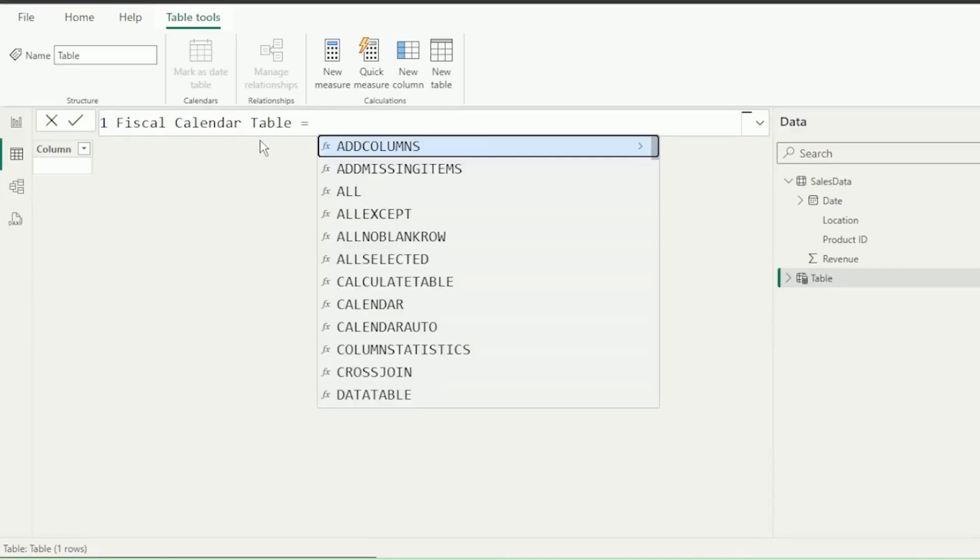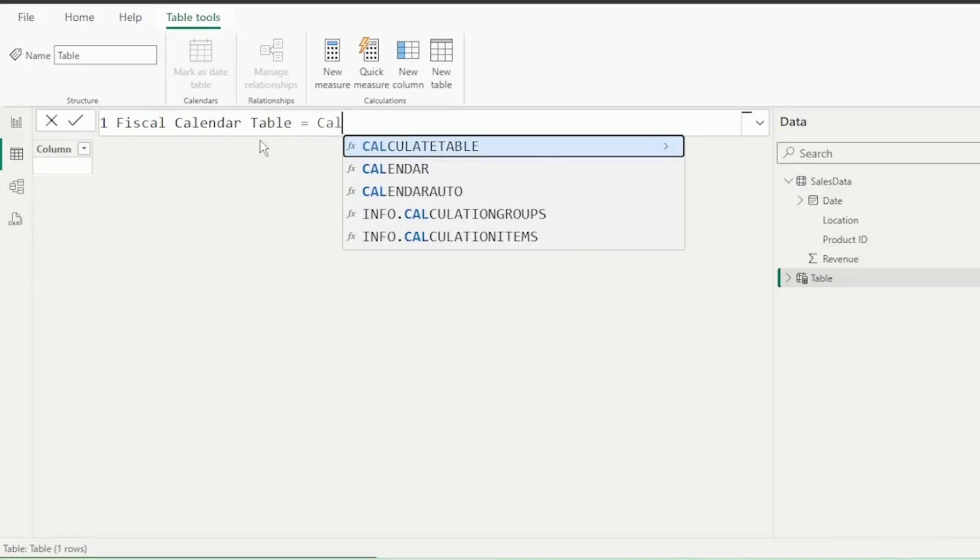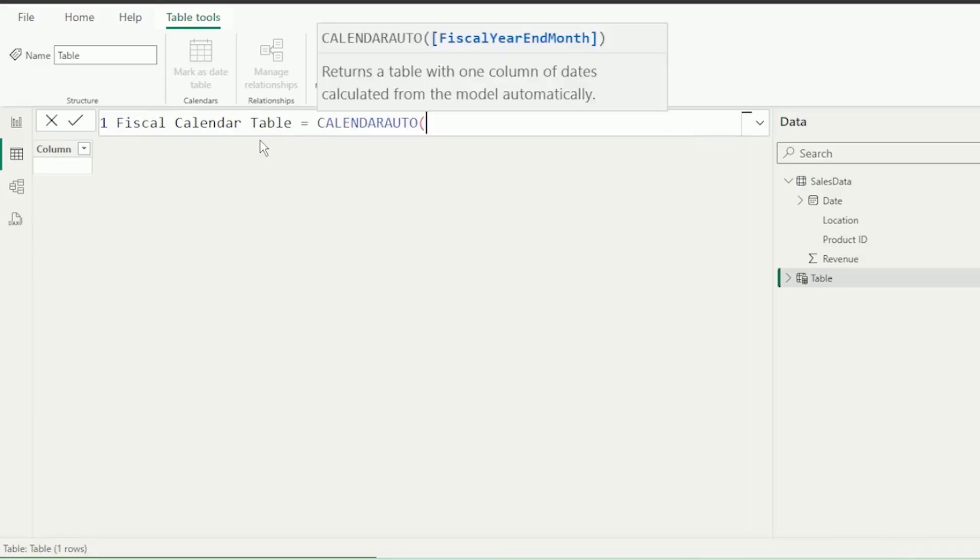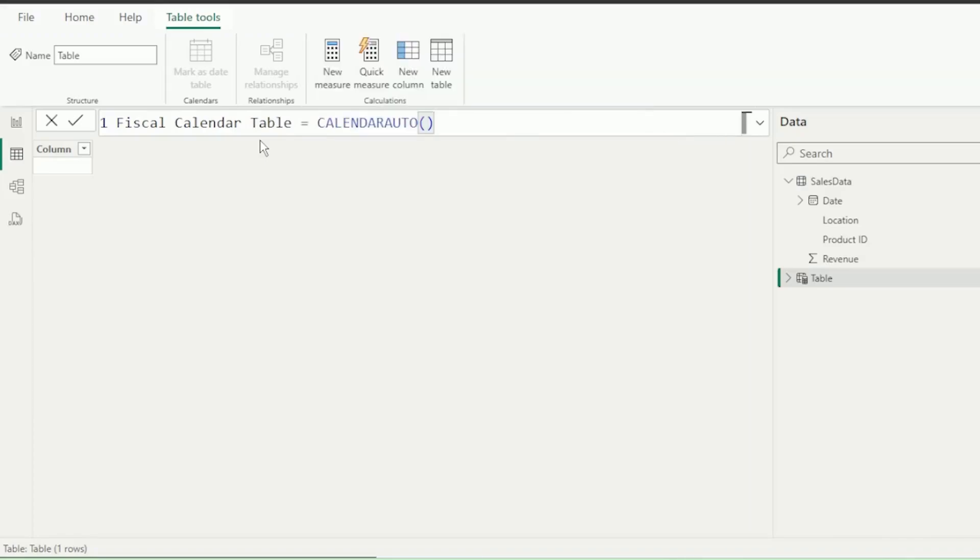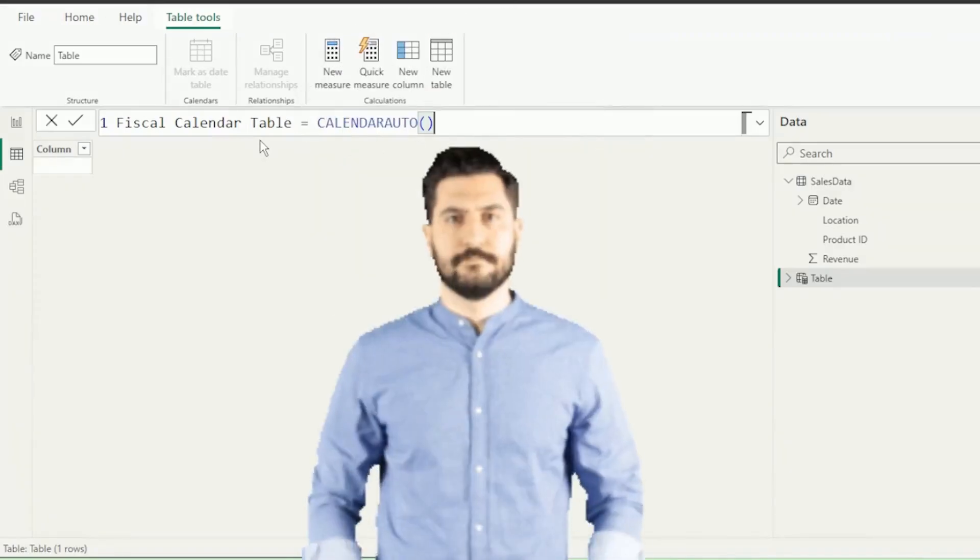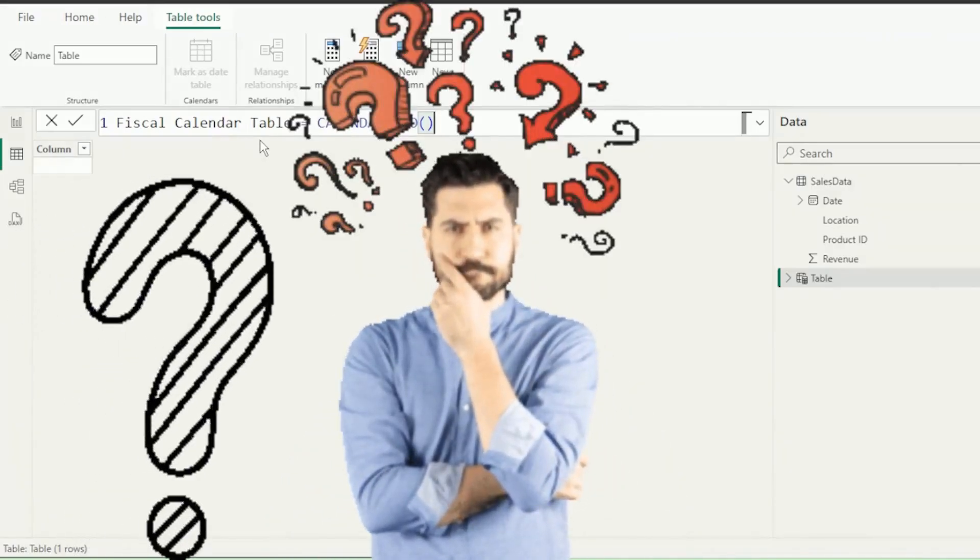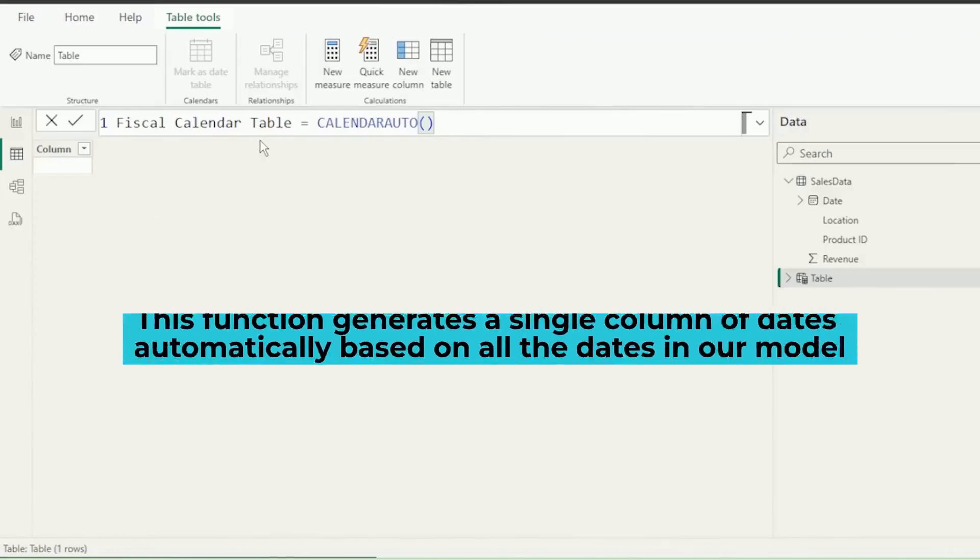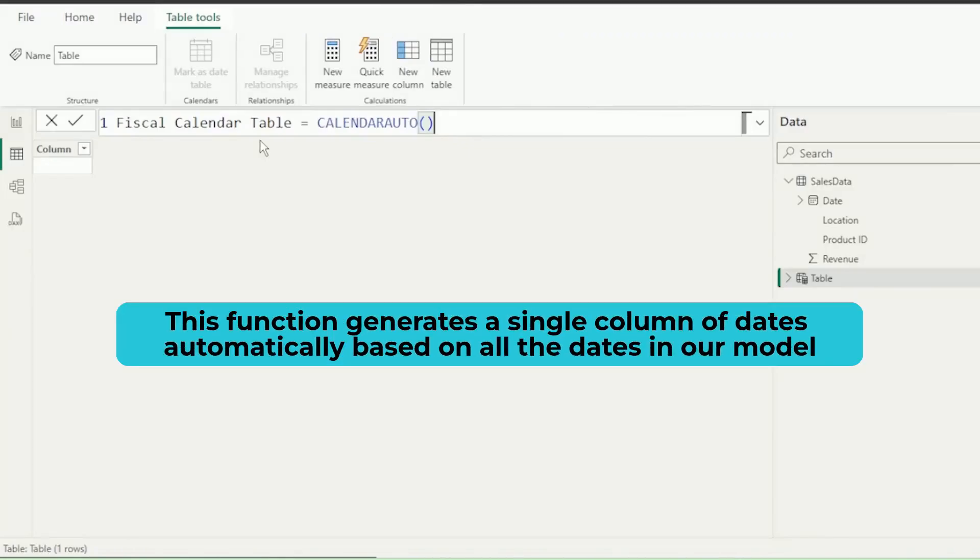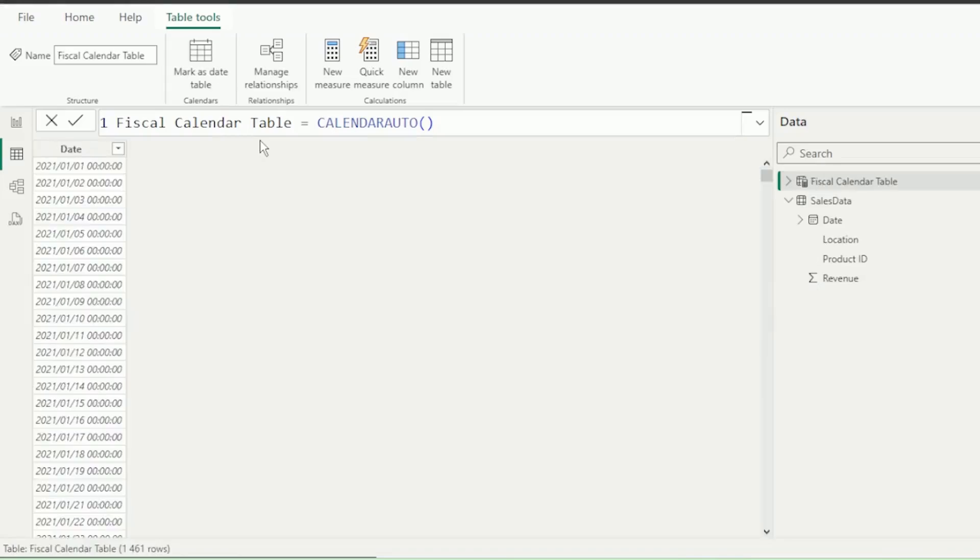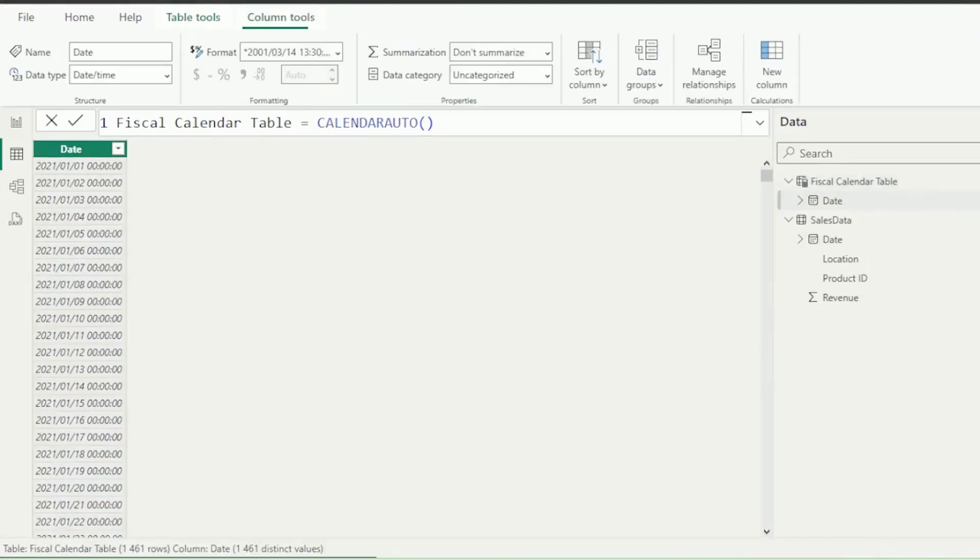Equals, and let's type Calendar, and we want Calendar Auto, so let's select that. Insert a close bracket. Why use Calendar Auto? Because this function generates a single column of dates automatically based on all the dates in our model.